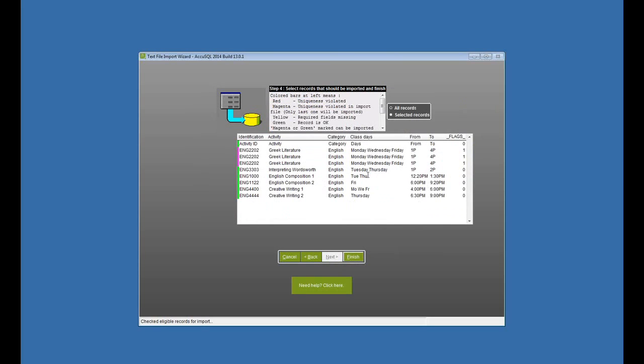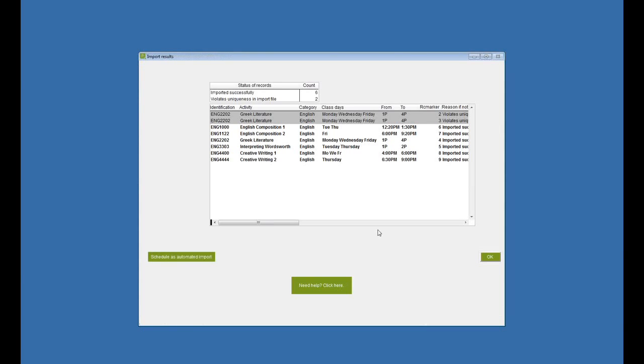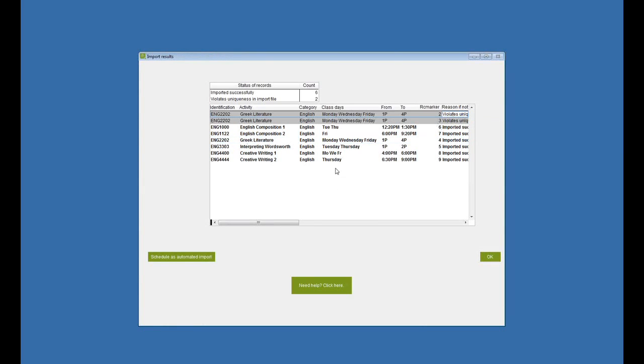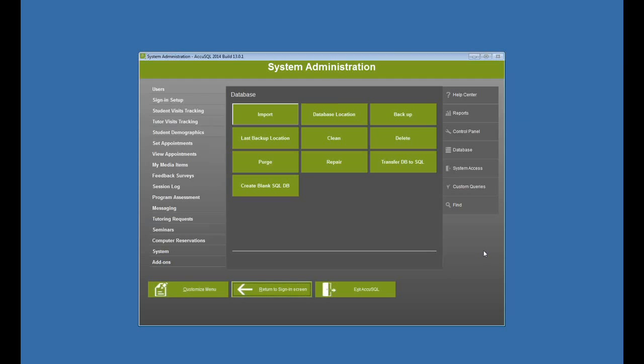And it's going to find duplicate records. Well, that's because it's a registration import. So I have Greek literature in there three times. But it's fine because I only need one of them. And it indeed imported one. And two, it said violated uniqueness, as expected. So that's just what I want.